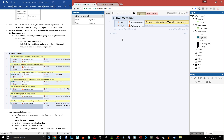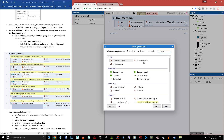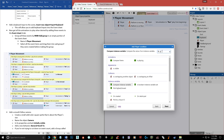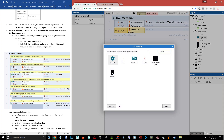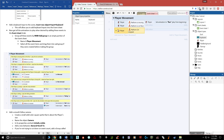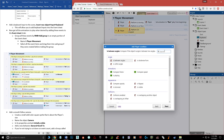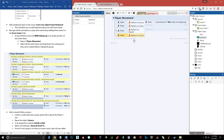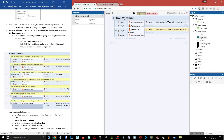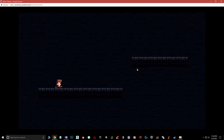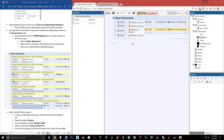Add another event: Player → On Stopped. Add a second condition: Player → is on floor. Then add an action: Player → Set Animation → 'idle', done. Now if we hit play — he runs when moving, idles when stopped. Running, stopping, idling — that's working.